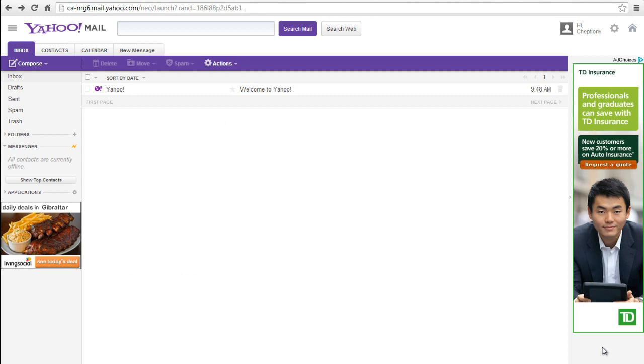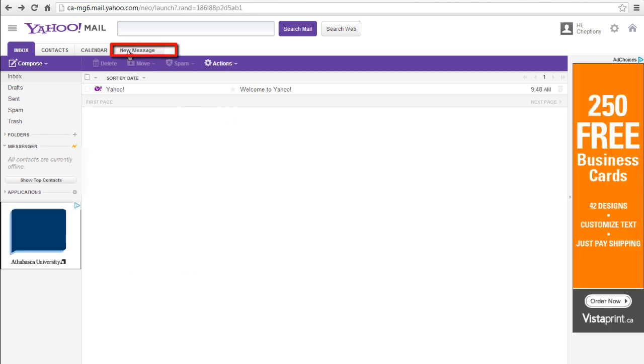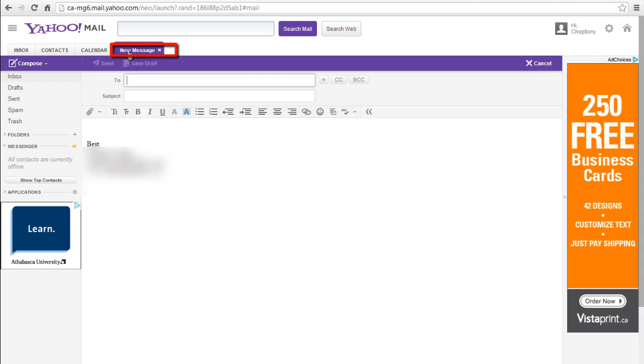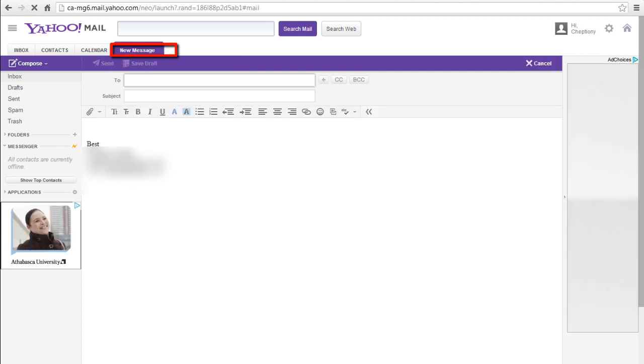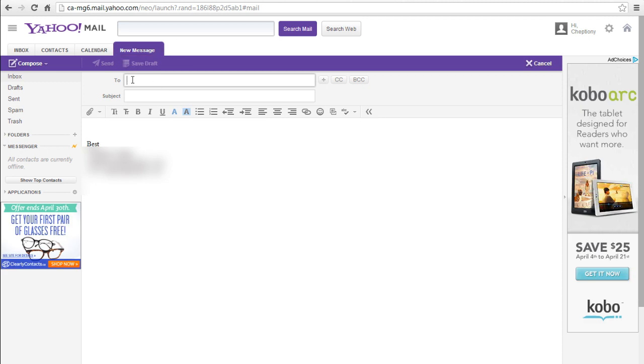Click on New Message to compose a message. On your To field of your email message, type the email contact of who you are sending the message to.